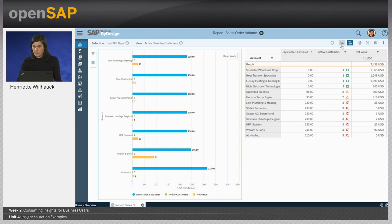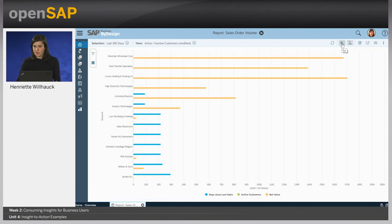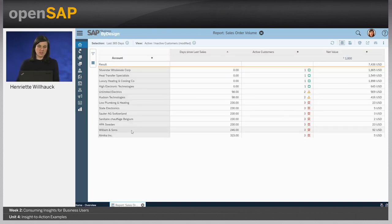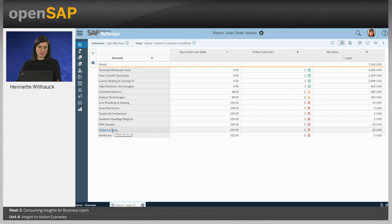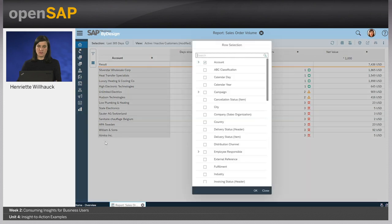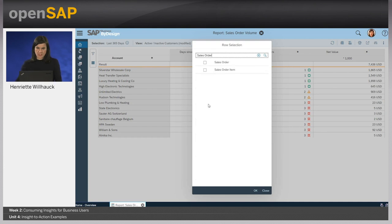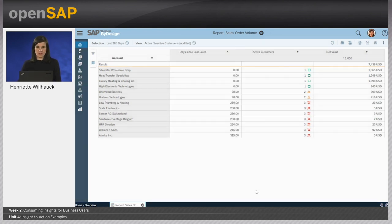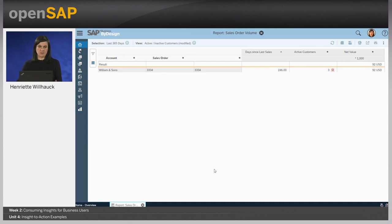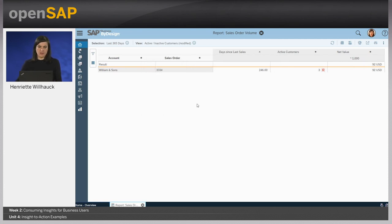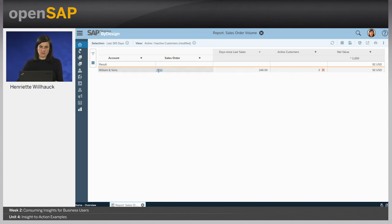She switches to the table view to analyze the data further in detail. Here she has the option to make use of the interactive filtering I was talking about. She goes to Williams & Son, filters for Williams & Son, and adds another field. She's interested in the related sales order ID. We search for the sales order ID and add it to our filter. Then you directly see that the table gets filtered accordingly. On the header, we can now specify that we only want to see the ID for the sales order. From there, we see that Williams & Son only had one sales order during the last year.